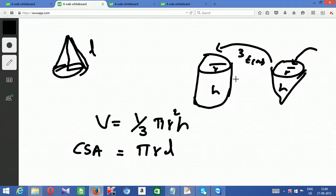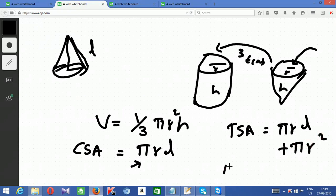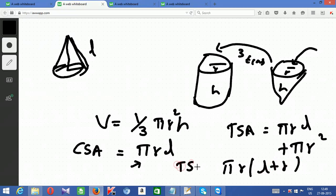Curved surface area of a cone is πrl, where l is the slant height — not 2πrh, because unlike a cylinder, the circles are not uniform in size. Total surface area of a cone = curved surface area + base circle = πrl + πr² = πr(l + r). The cone has only one circular face at the bottom; there is no circle at the top.